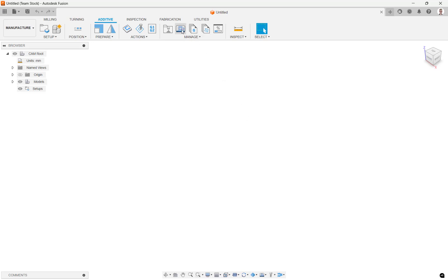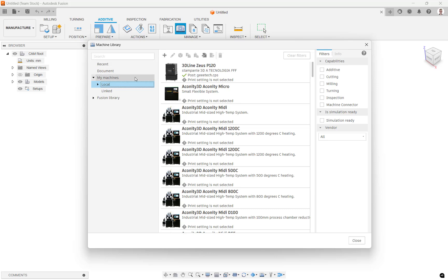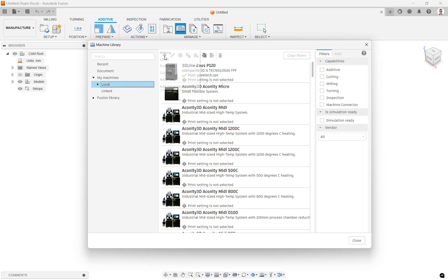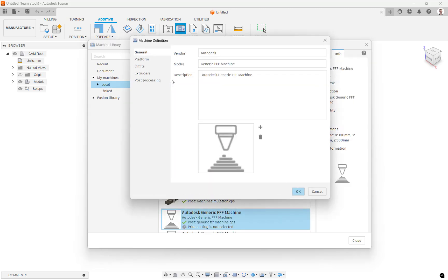Navigate to the Machine Library under the Manage tab and once the dialog opens, select your local folder in My Machine. We will start by clicking the plus icon and selecting Additive to create an FFF machine template that we can use. Enter the vendor name, model, and description of the printer.